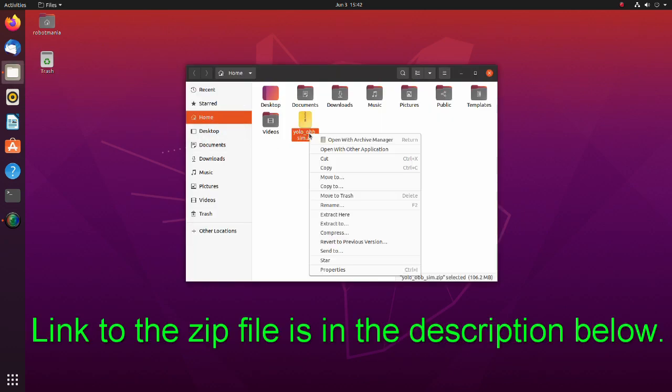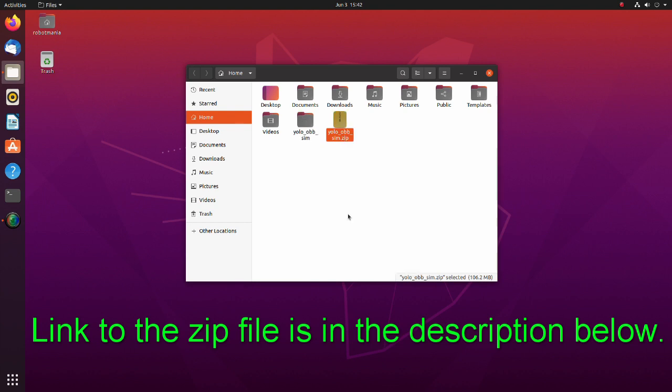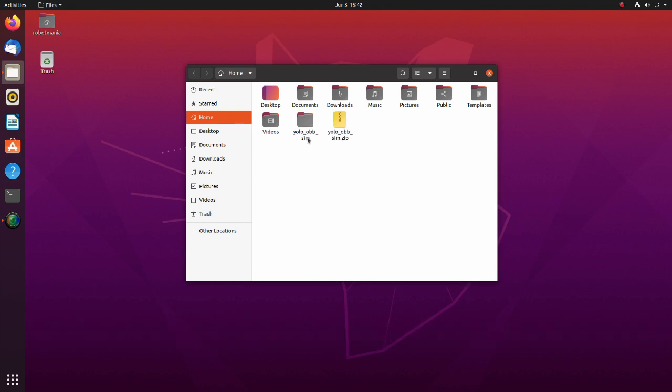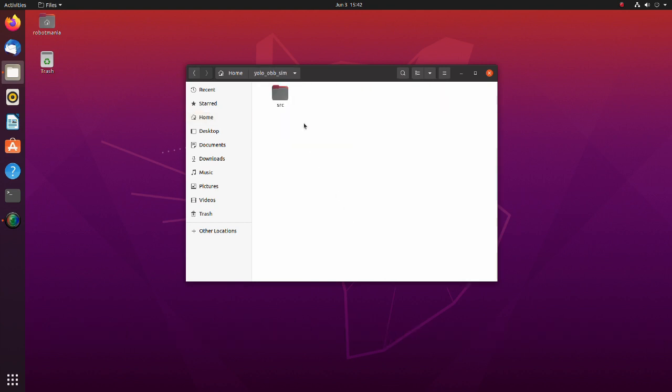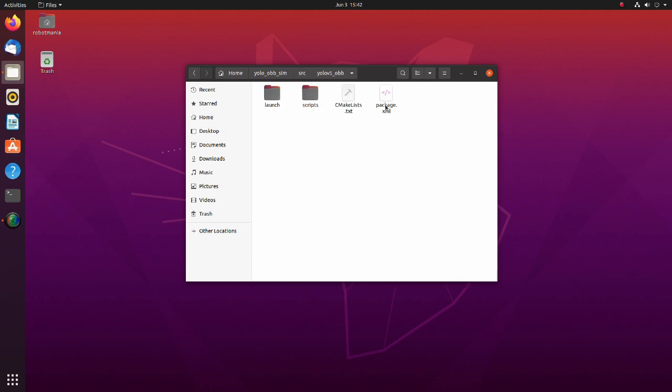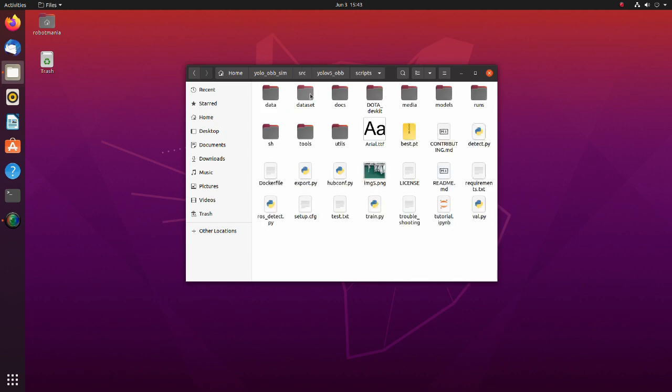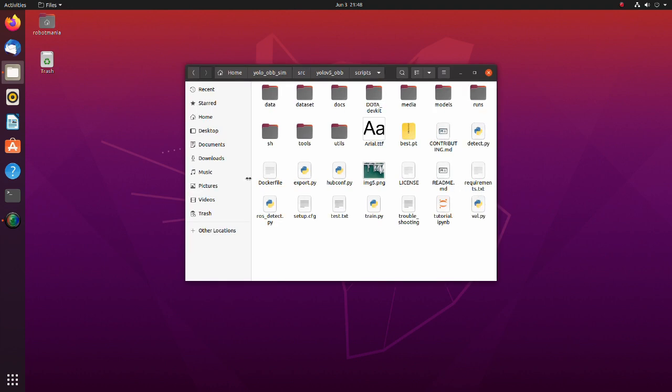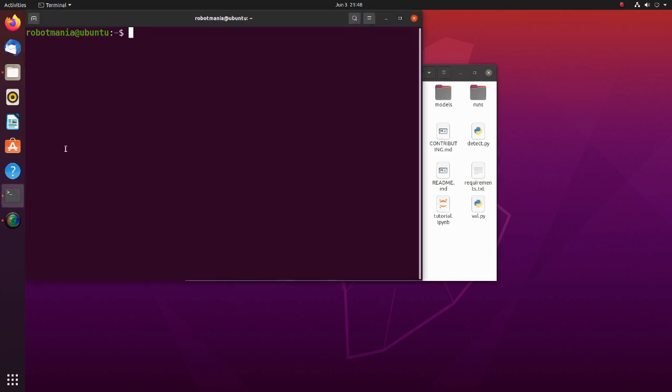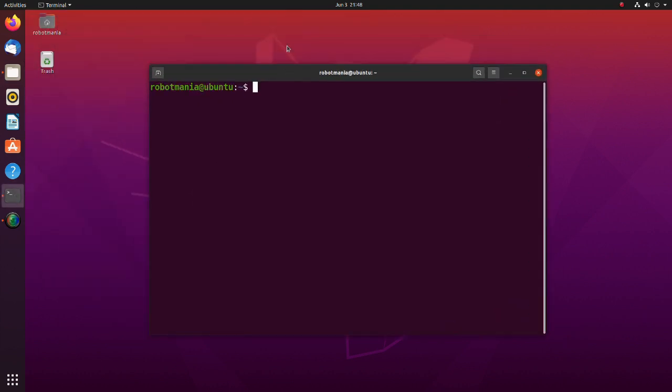Download the zip file and extract it to your home directory. Move to the scripts directory inside the YOLO v5obb package. To install the required libraries, we have to execute the requirements text file. Before executing the requirements text file, install Python 3 pip.